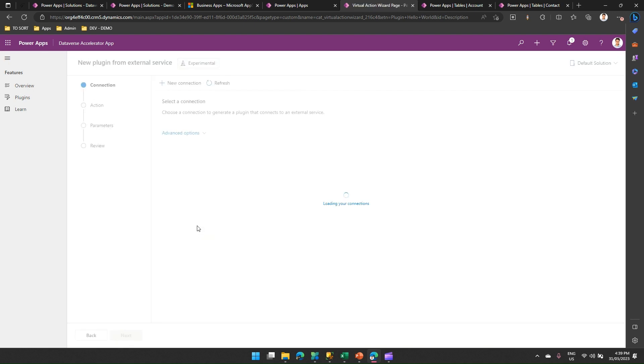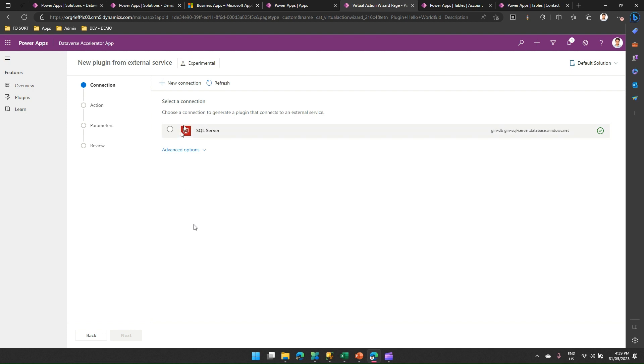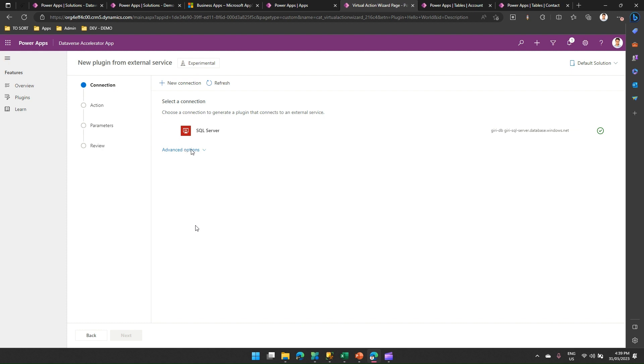Now, the plugin wizard will allow us to connect to an external data source, which is technically a SQL server. Over here, I have already provided the connection, so that's why it is available over here. But if you are new to it, then you need to click on new connection, connect to a SQL server. And then, essentially, you can run a stored procedure stored in SQL server. I'm not going to demonstrate that in this video, but I will cover that in my another video. But I'm just showing you the capability of Dataverse Accelerator app in building a plugin.